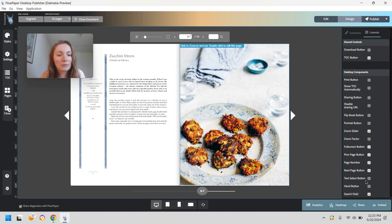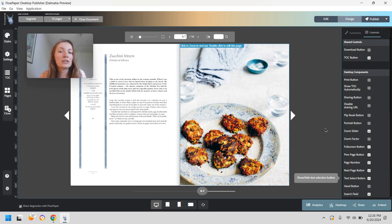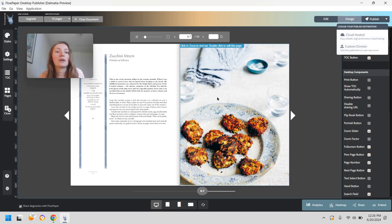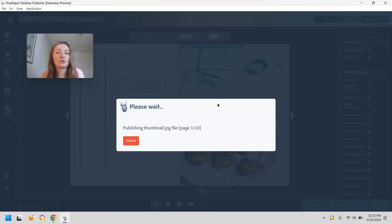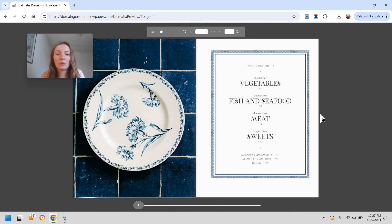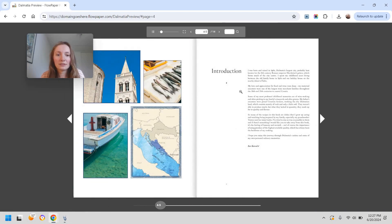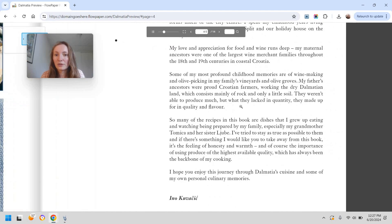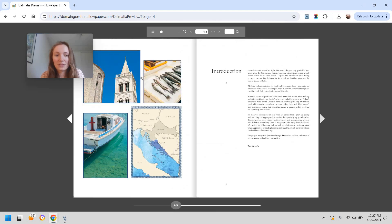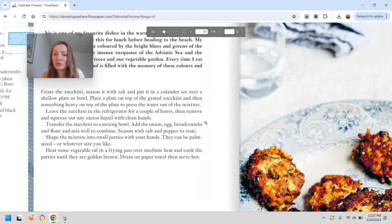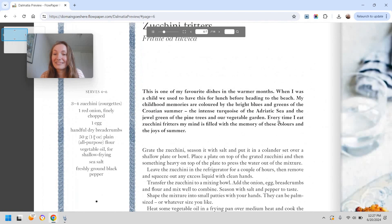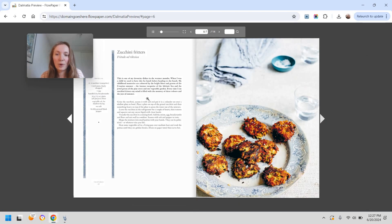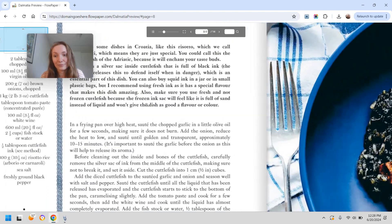And then under desktop components you have the text select button which is this one here and now I'm going to remove it and we're going to save the file. We're just going to host it on the cloud and basically now if I try to copy text this is going to be impossible because as you can see I do not have the text selection option so everything is displayed as an image as opposed to text.